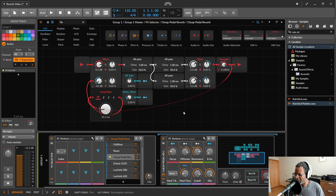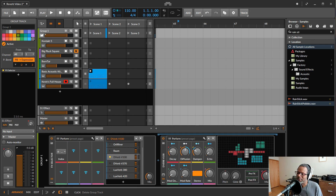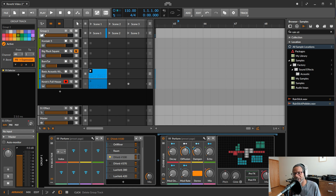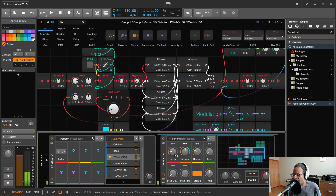Now we're looking at D-Verb V100. The D-Verb series is supposed to be kind of rack-mount project studio type reverbs from the 90s and 2000s — that's very loosely the idea behind them. V100 is the cheapest one, meaning cheapest on CPU and simplest. It's another good one to try to take apart and see how it works. The settings are pretty straightforward — we have Decay here, which controls how long the signal is reverberating.